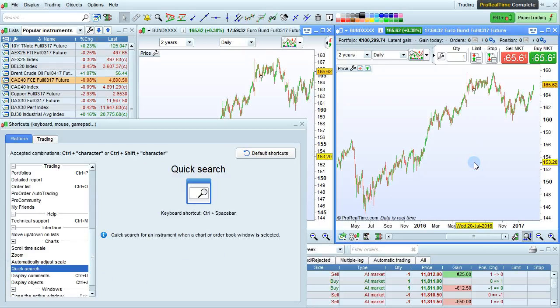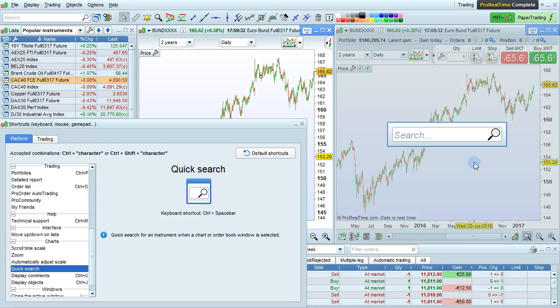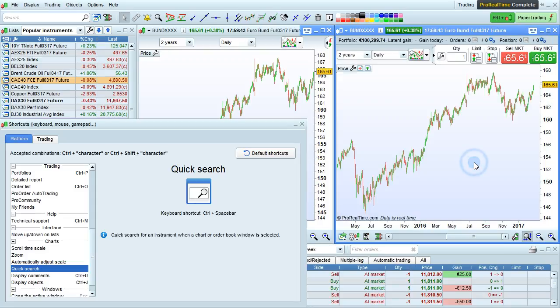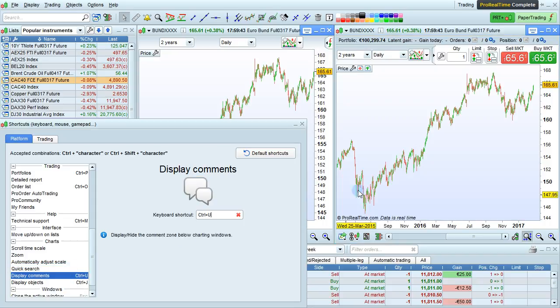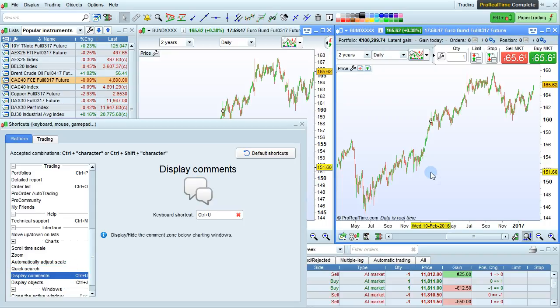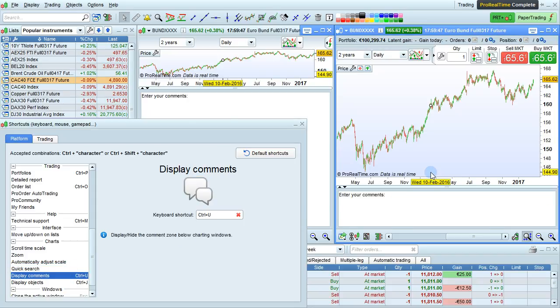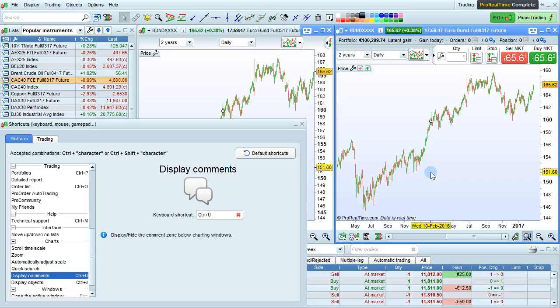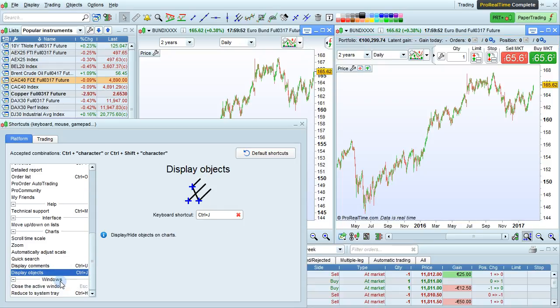To do a quick search from a chart, you can push Ctrl plus spacebar. This will let you search for another instrument. You can display comments with Ctrl U or objects with Ctrl J. Both of these are customizable shortcuts.